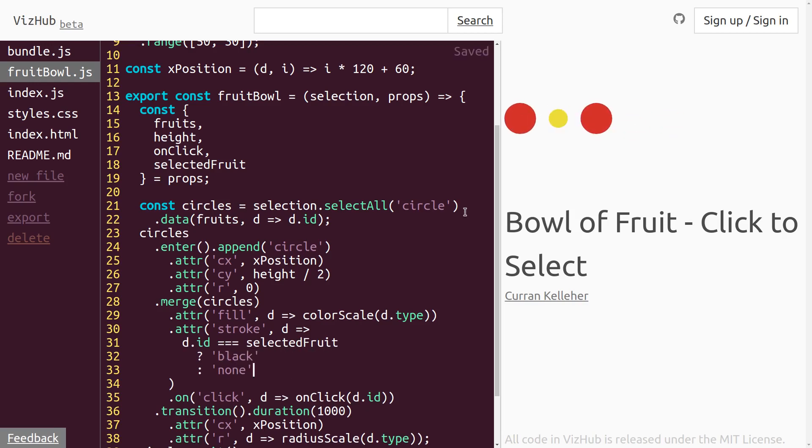Now let's see if it works. If I click on one of these, all right, it's got a black stroke around it. See that? It works.